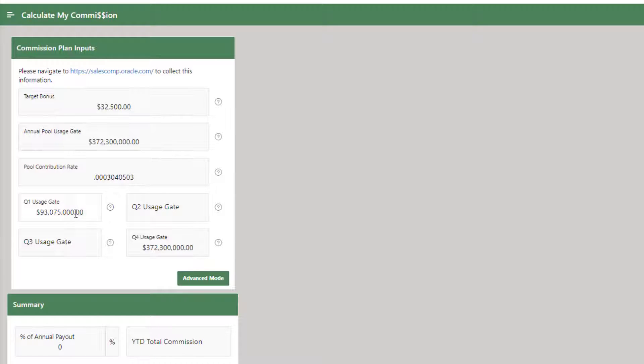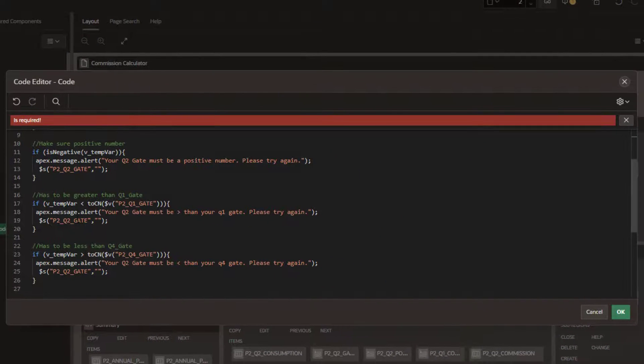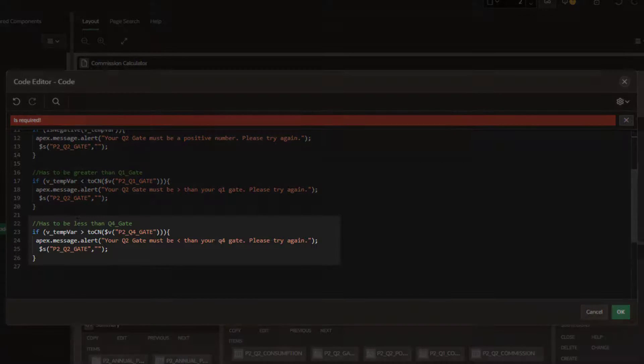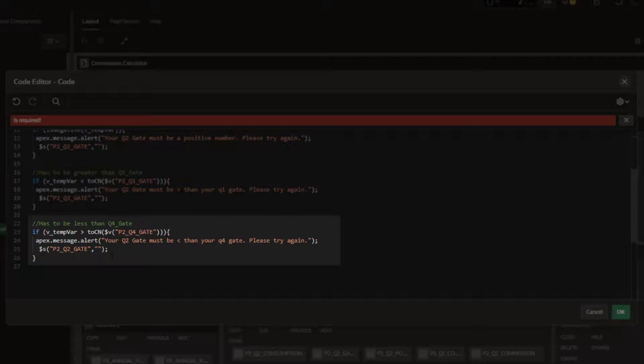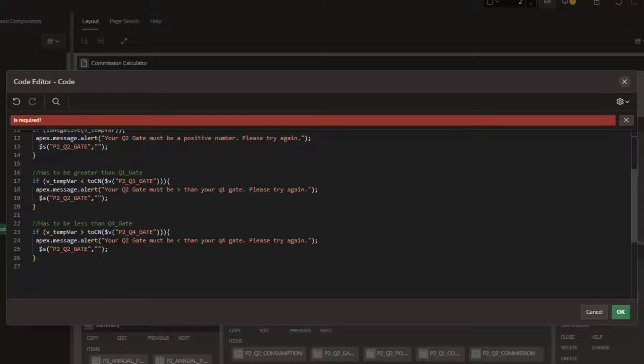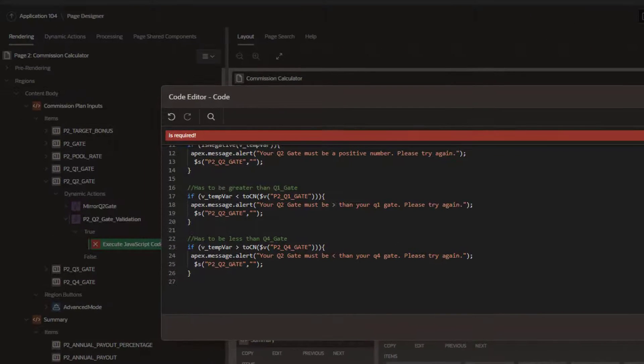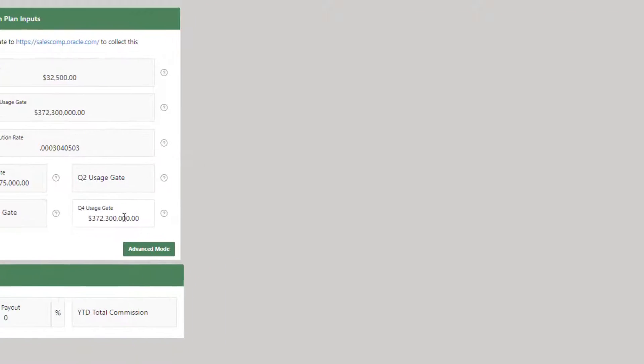we need to make sure Q2 gate is greater than the Q1 gate. So it has to be greater than 93 million and change there. Similarly, it must be less than the total number as illustrated in Q4. So it must be less than this number.